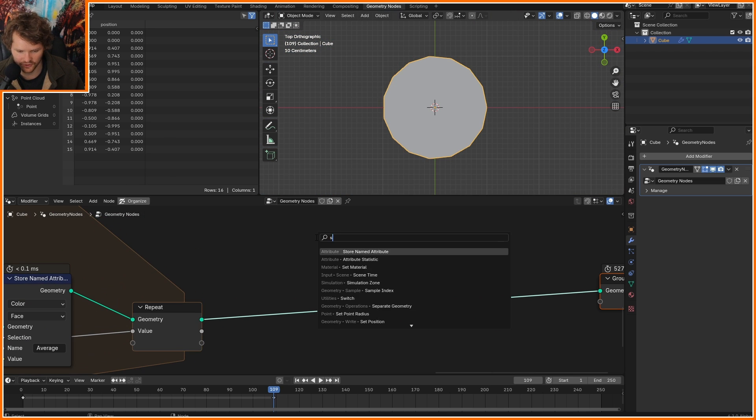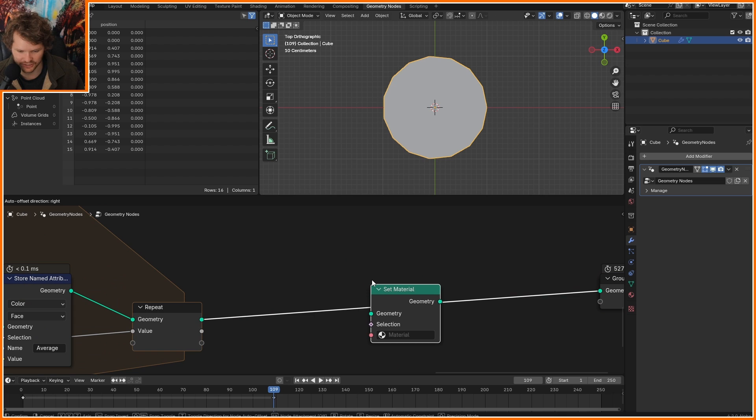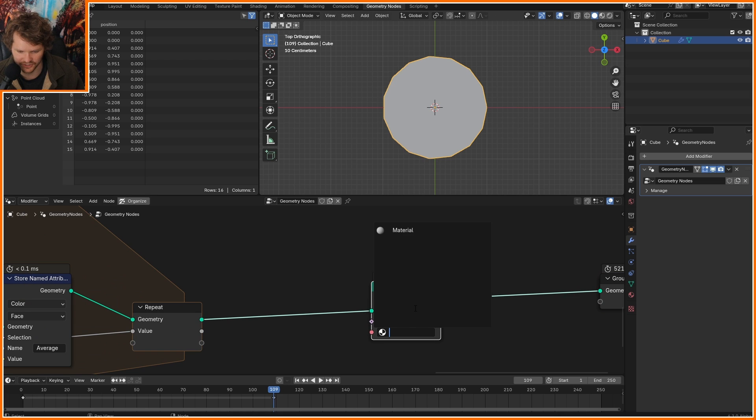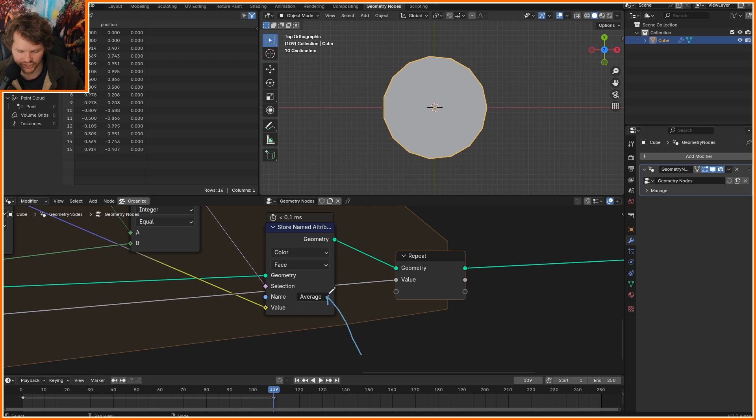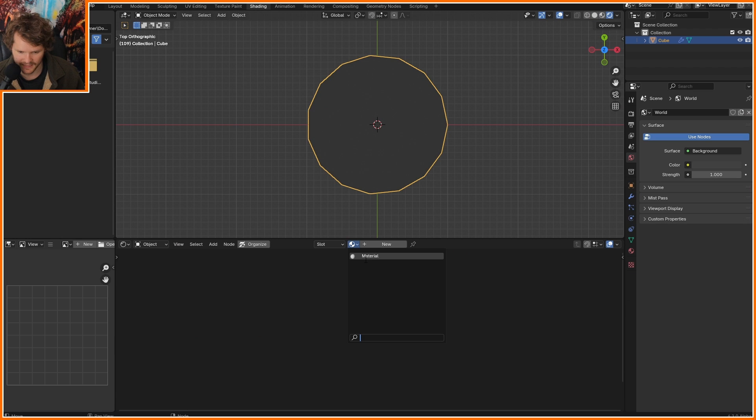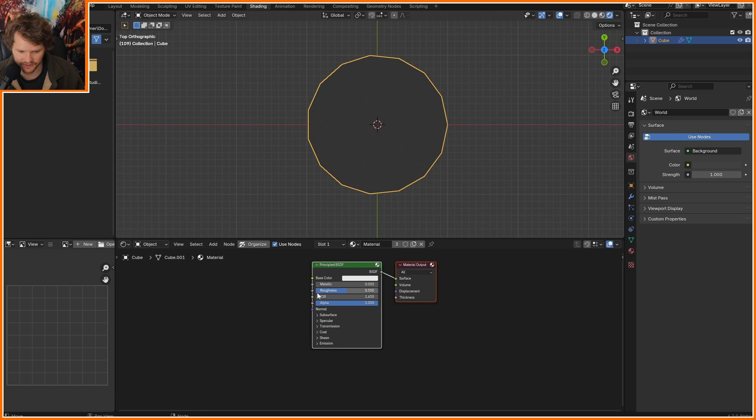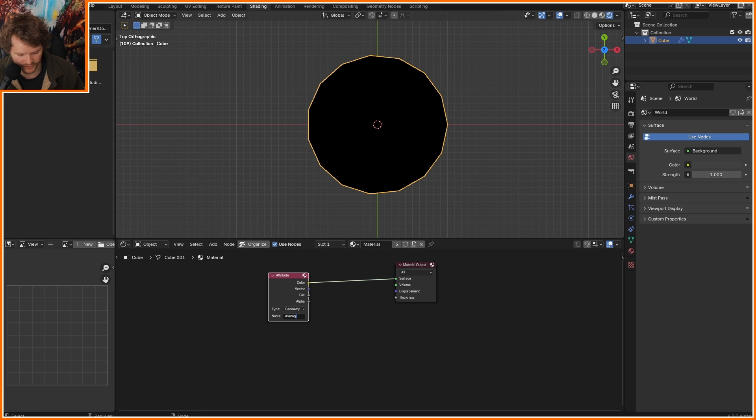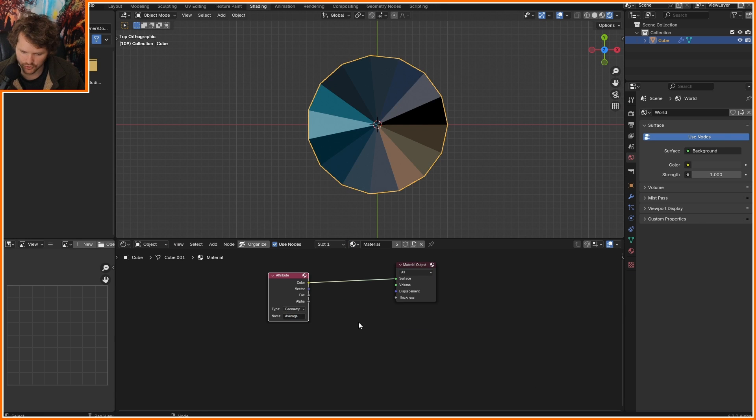We need to transfer all this information over to a material. So I'm going to set material. Notice that all of this information is stored in the average attribute, and in the material, it's called average. Cool.